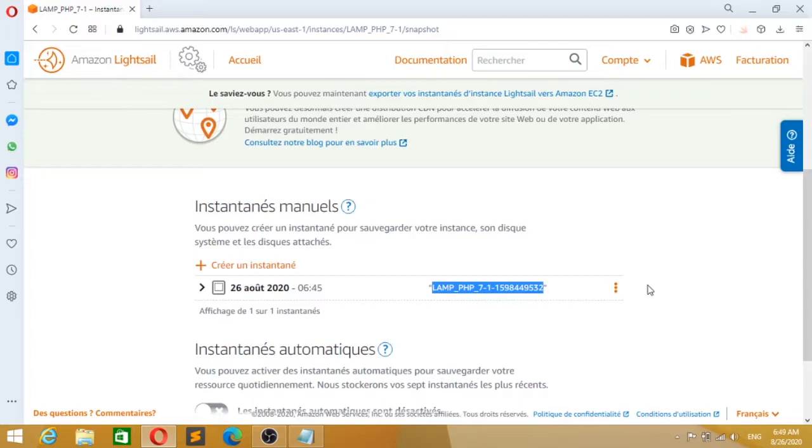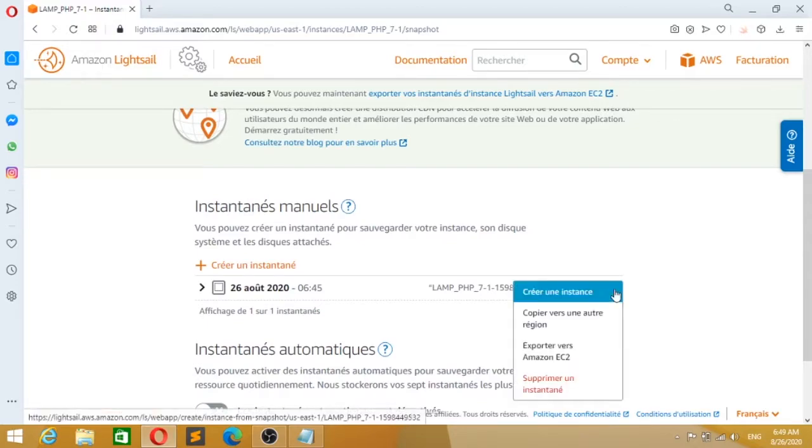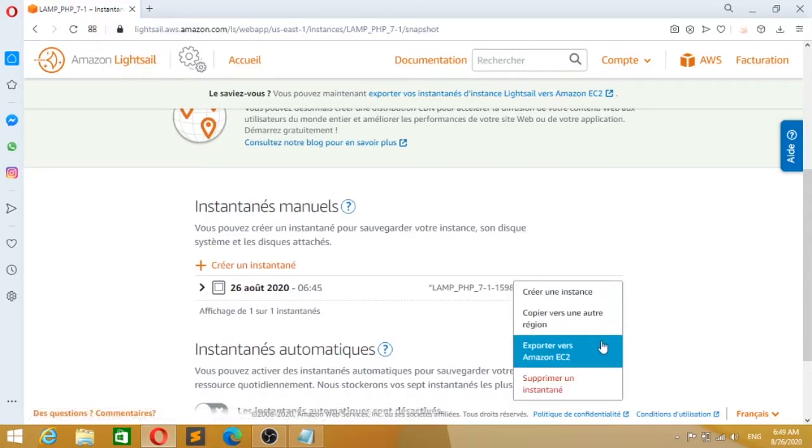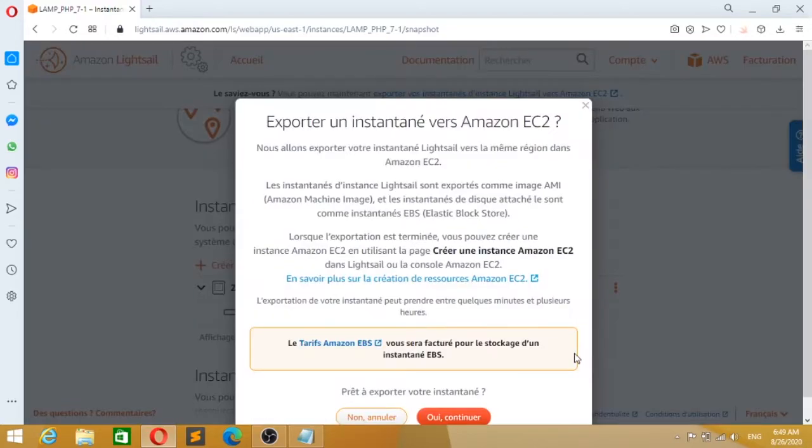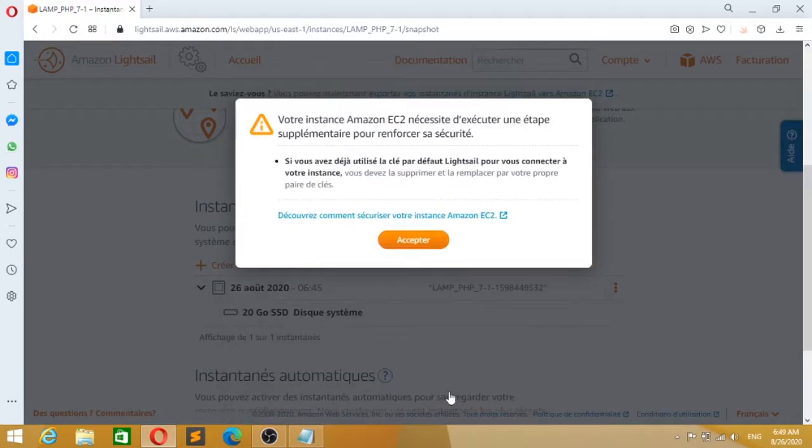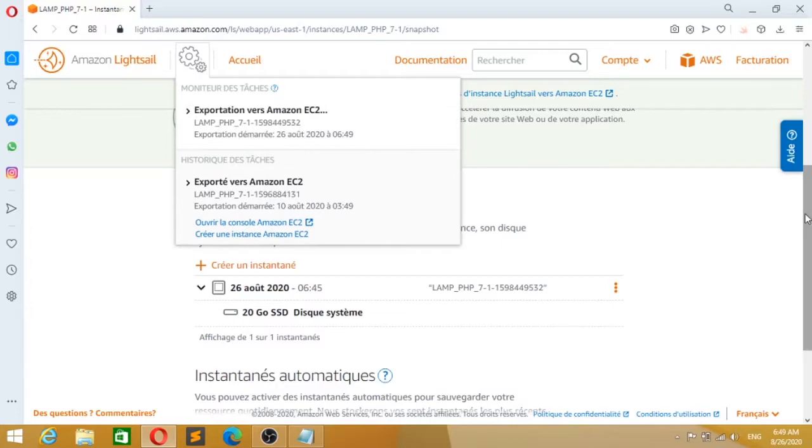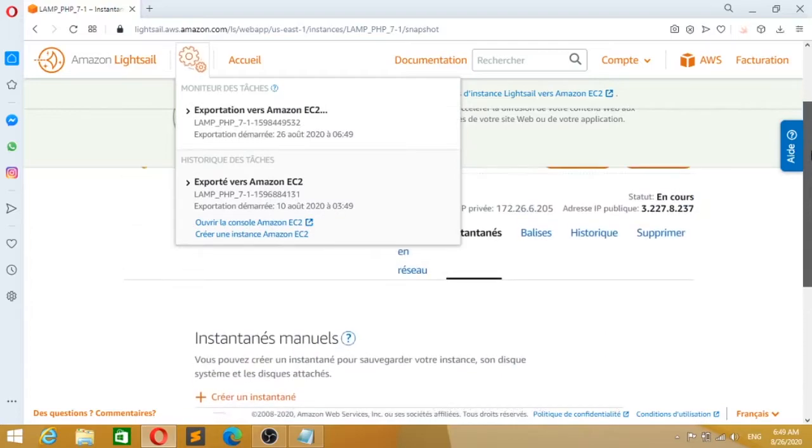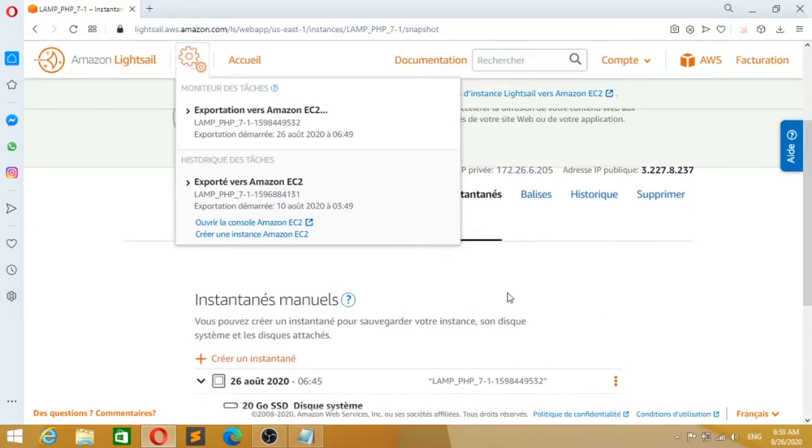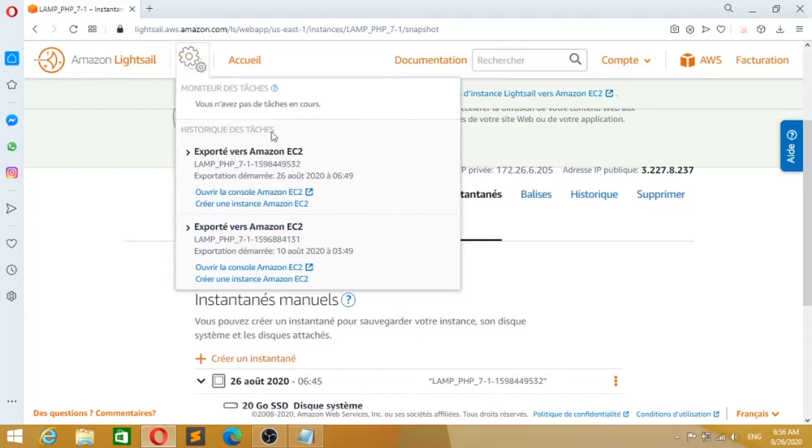Once the snapshot is created, you need to click on the three dots on the right and click export to Amazon EC2. My dashboard is in French, but if you have the dashboard in English or whatever, it's the same. You click continue and continue. Now you can wait because export to Amazon EC2 takes some time. You can check the time at the bottom right.